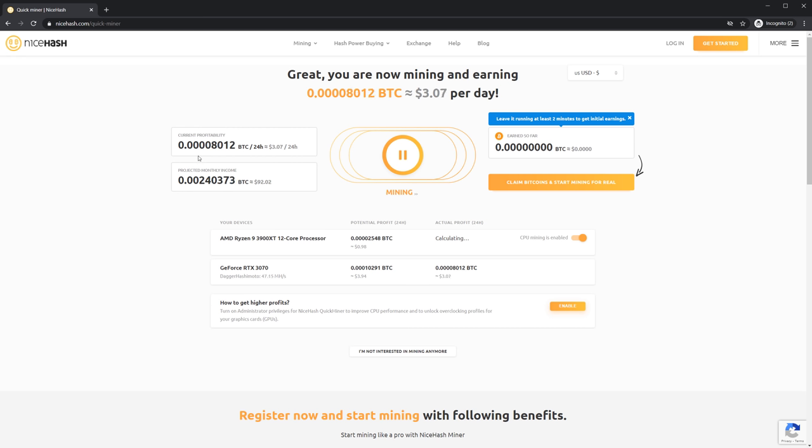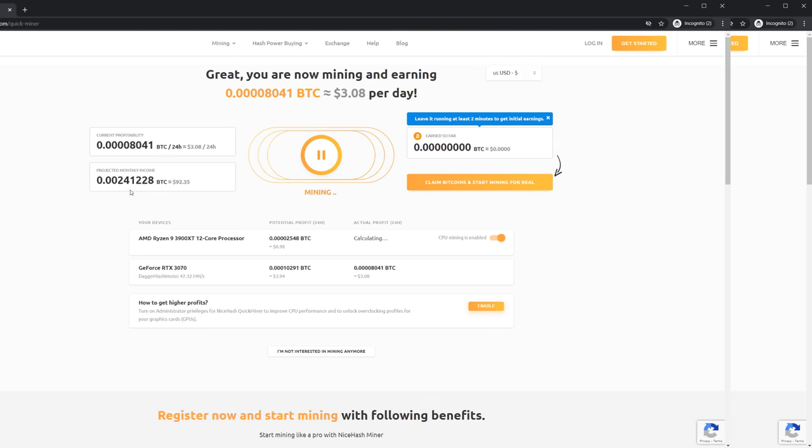On the left you can see your current profitability and projected monthly income.